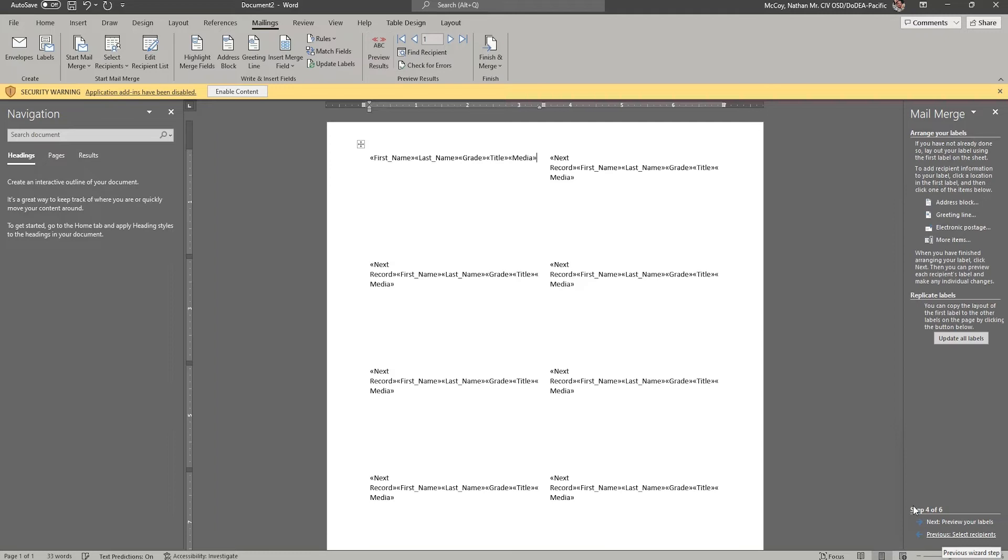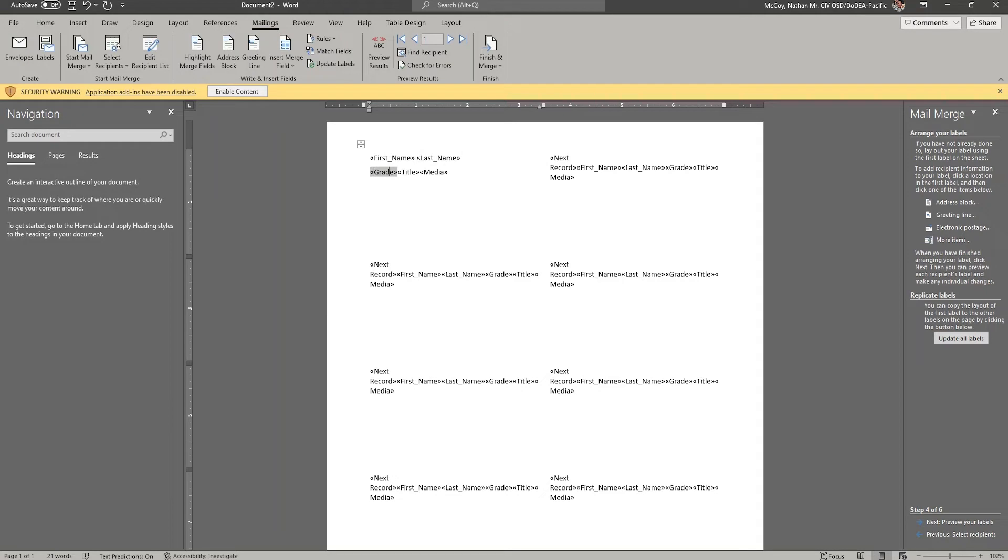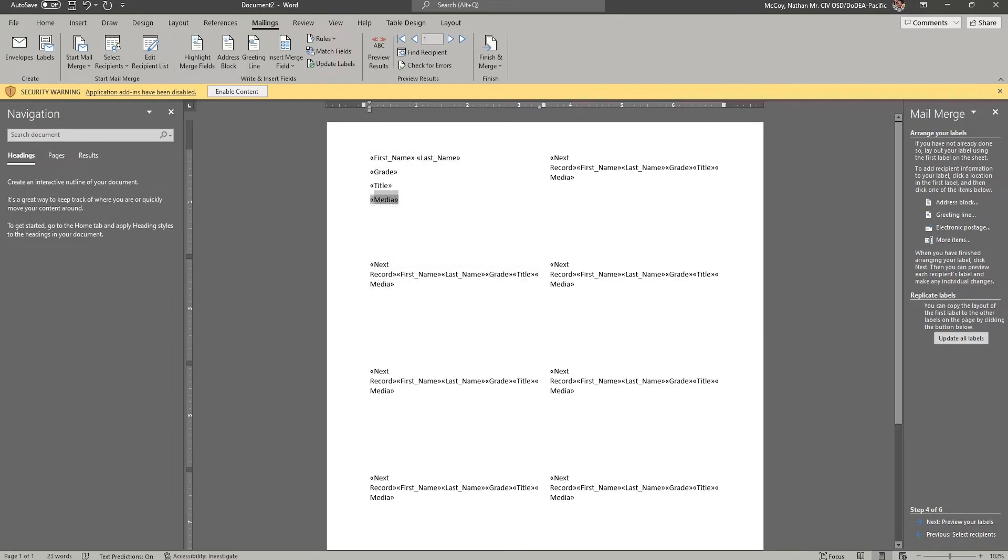So I'm going to click previous, and now we're going to add a space between first and last name. And I'm going to put a hard return after last name for grade, another hard return for title, and another hard return for media. As a matter of fact, I think I want to put media ahead of title. I want to put title last. So I'm going to cut that, and I'm going to put title at the end.